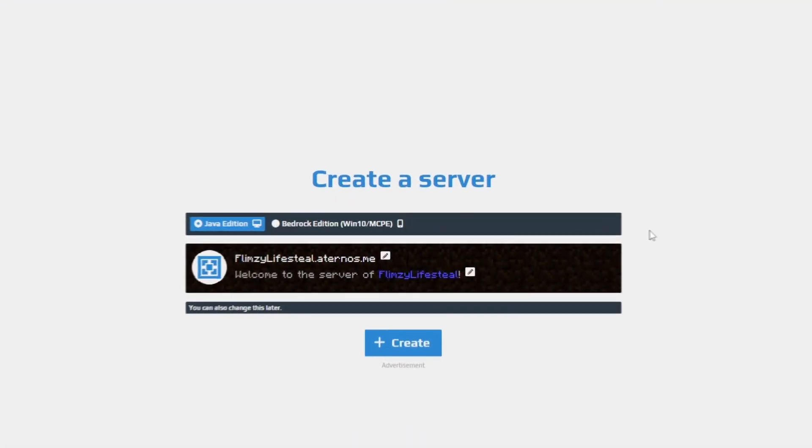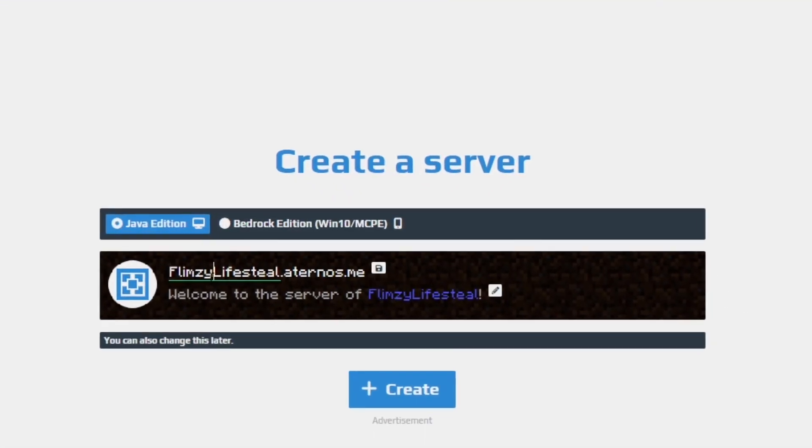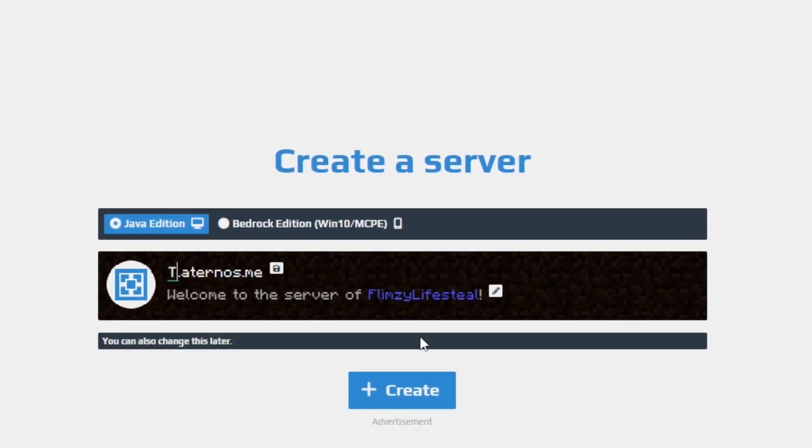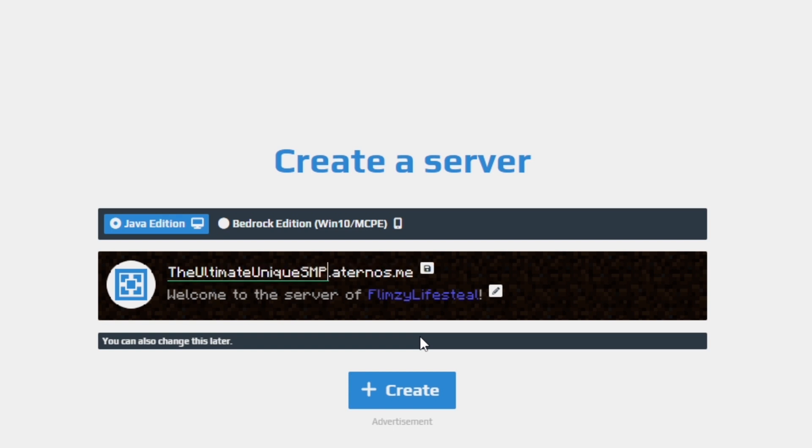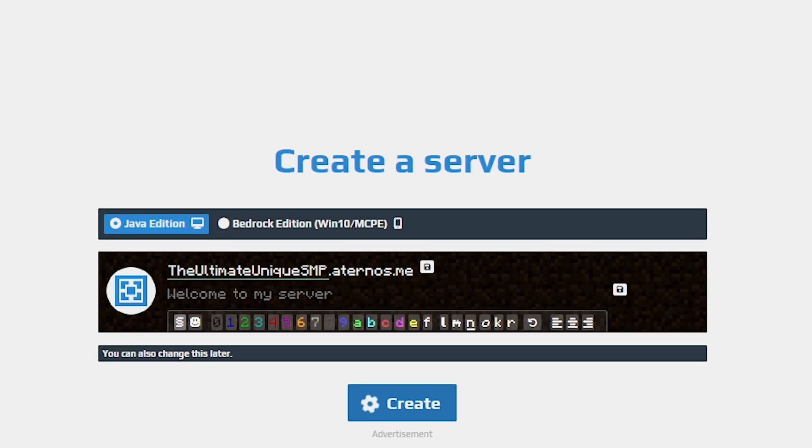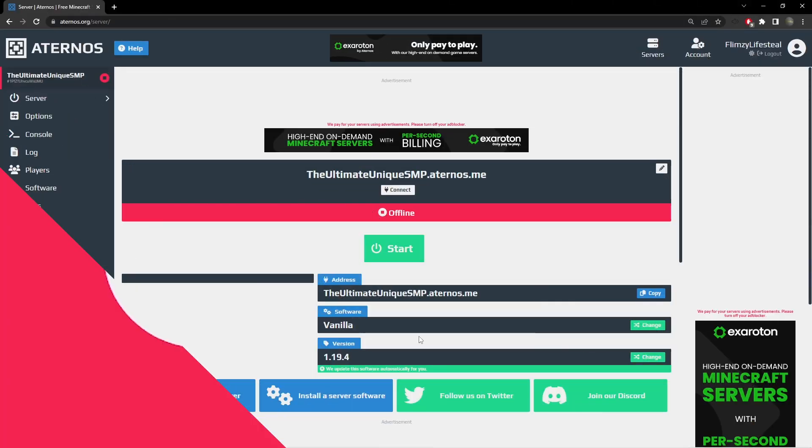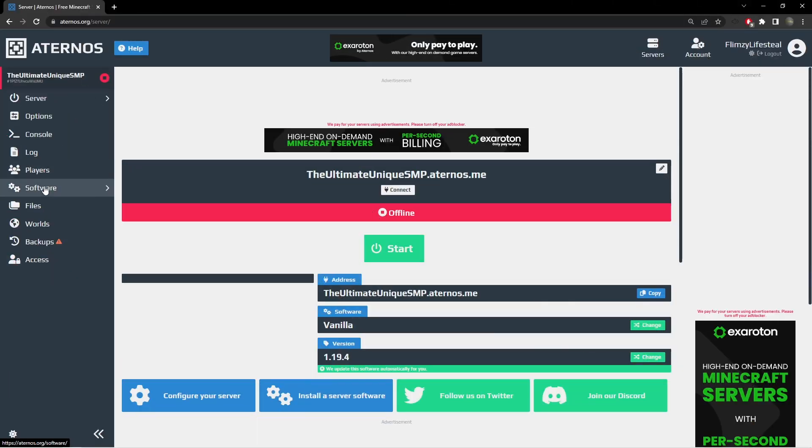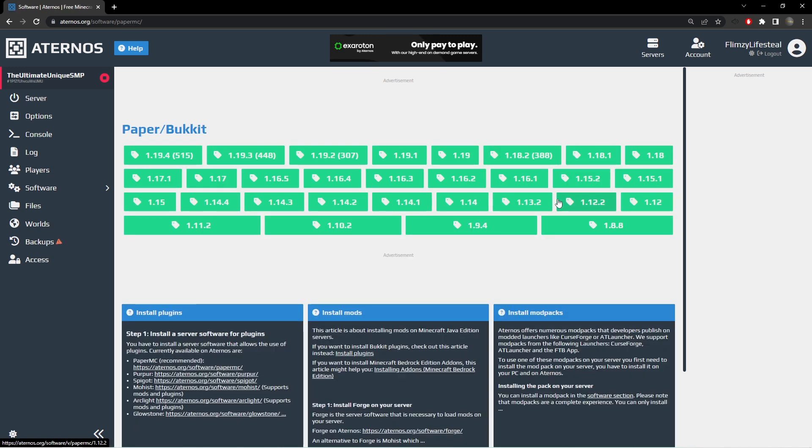Start by creating a server and naming it whatever you want. Then go to the software tab and choose any version of paper bucket that you want.